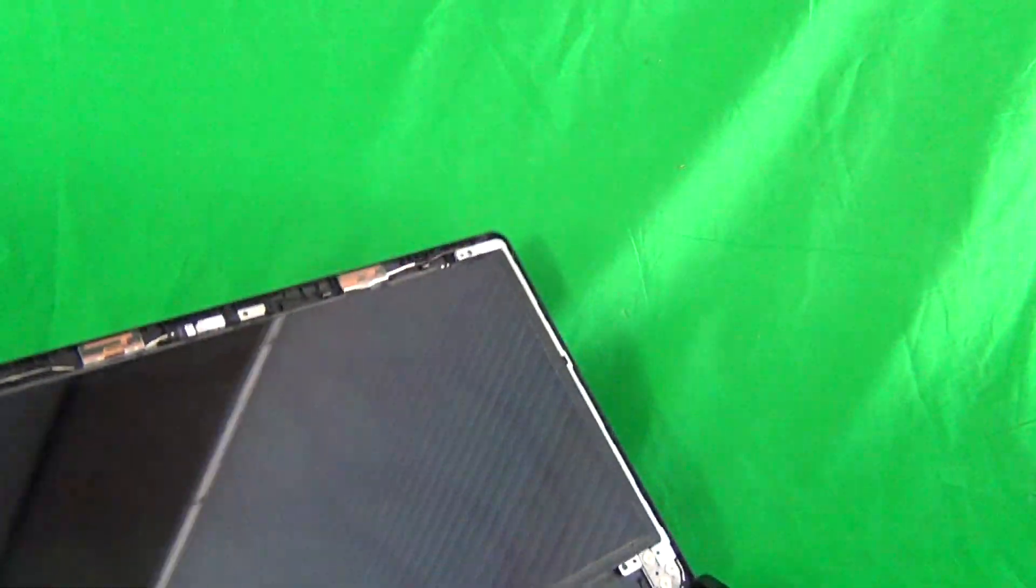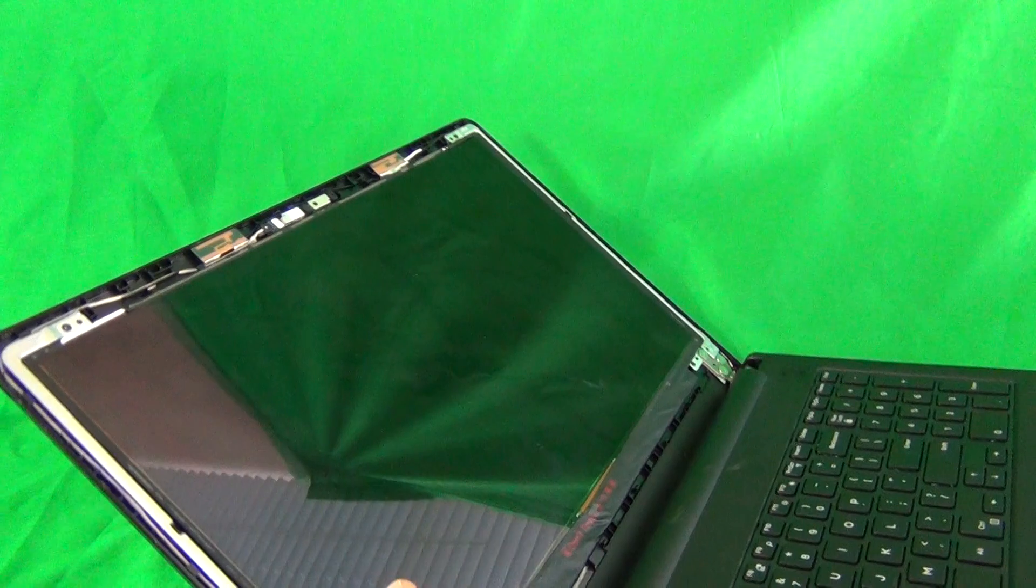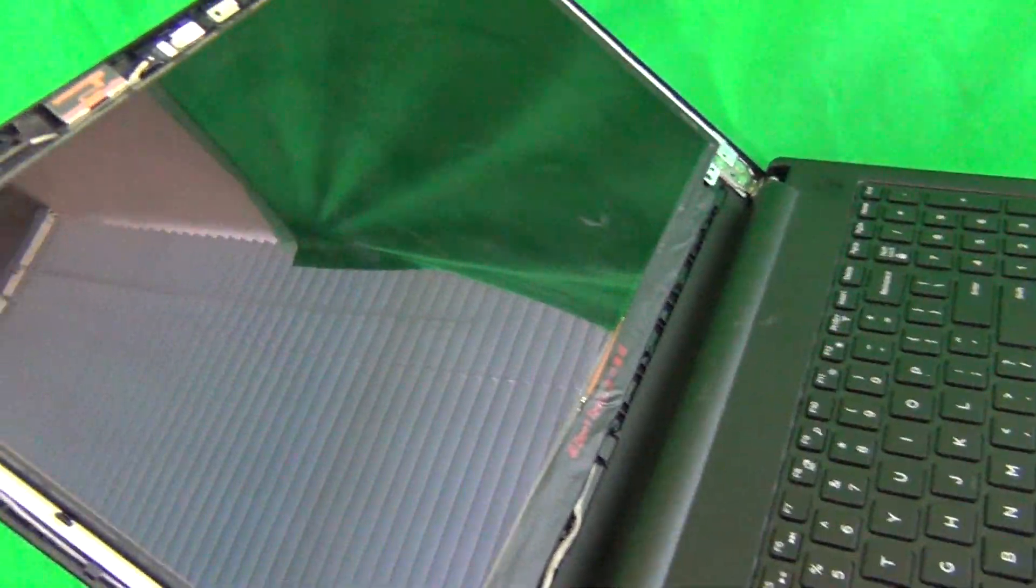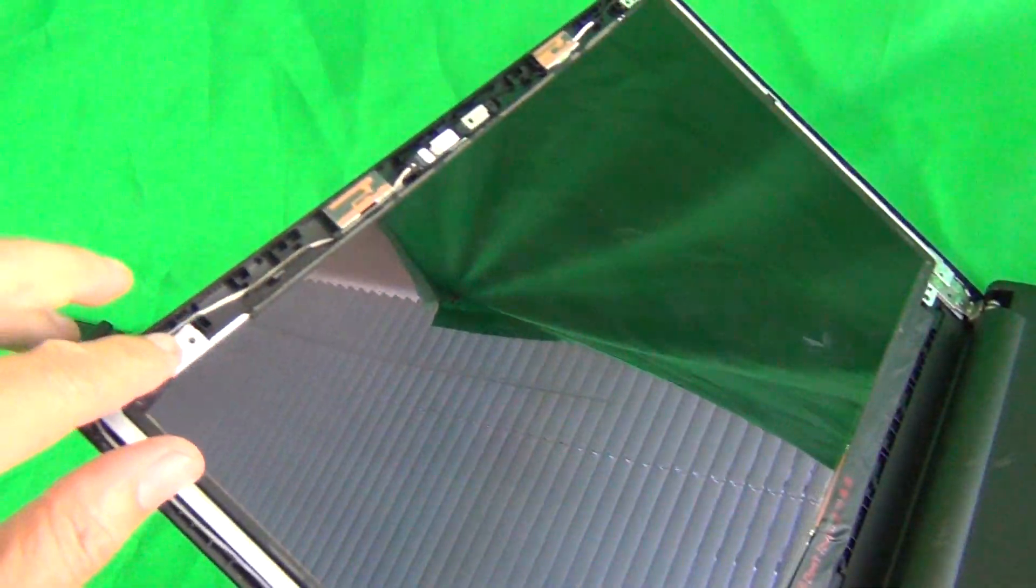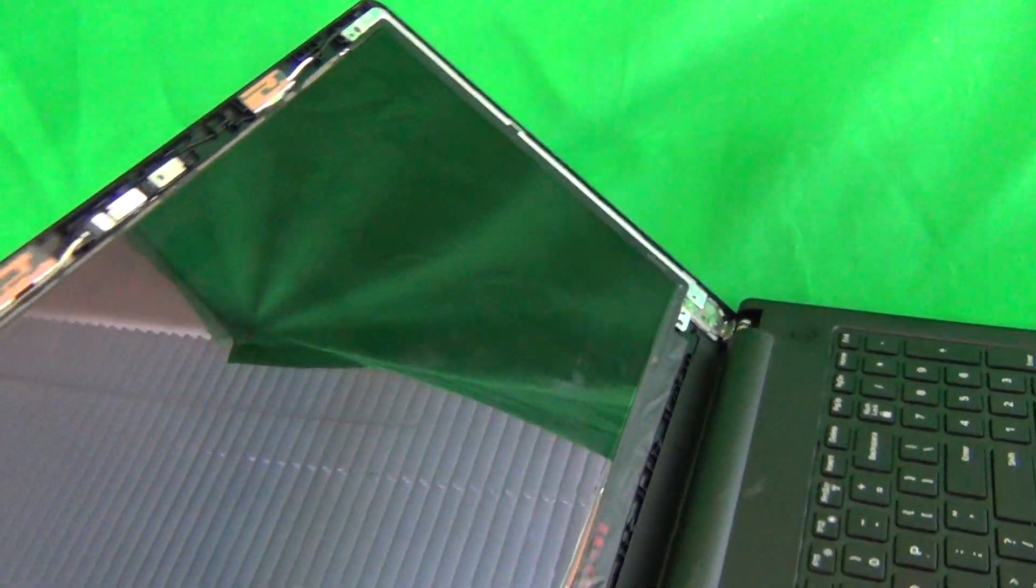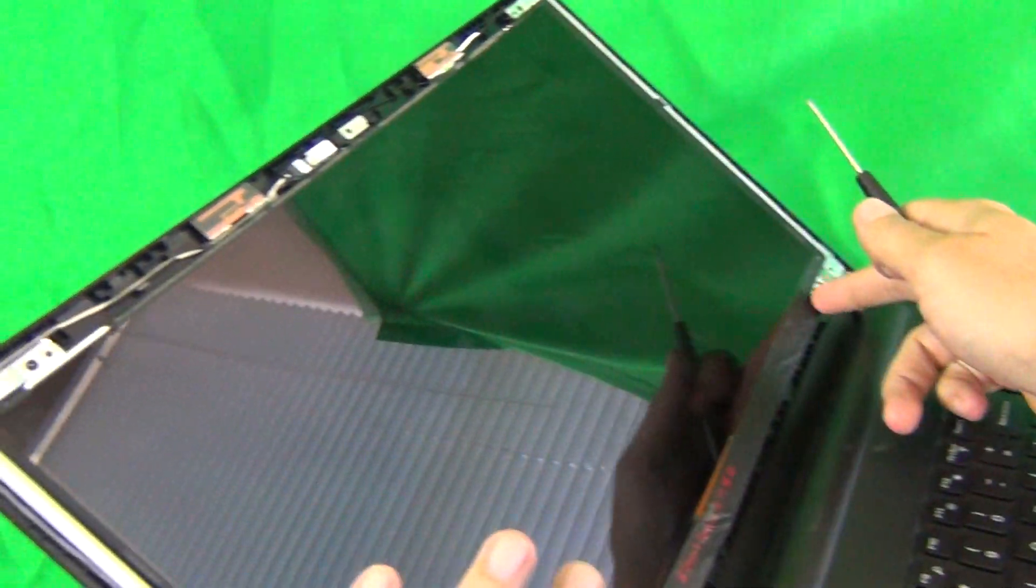Next, to remove the screen from the screen assembly there's four screws, two on the top and two on the bottom down here.